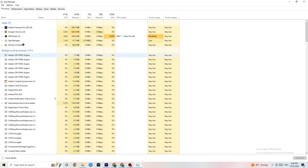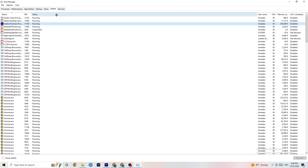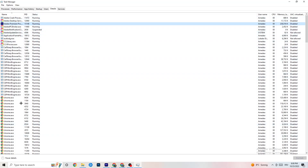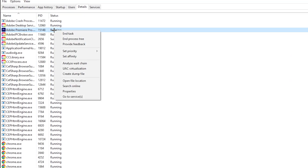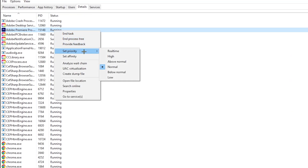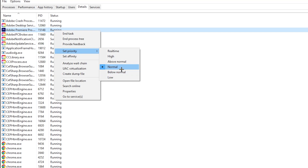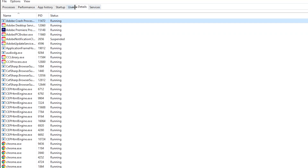Next, click on 'Details' in the top area of Task Manager. Find your game's process — I'll demonstrate using Adobe Premiere Pro. Right-click it, hit 'Set Priority,' and change it from Normal to 'High.' You may need to test which setting works better. Hit apply and exit.